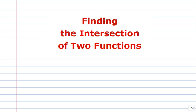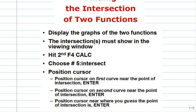Here's the steps and I'll walk you through them. The first step is to display the graphs of the two functions. The intersection you're trying to find must be visible in the viewing window. Then go to the calculate menu, choose number five intersect and position the cursor, and I'll show you how to do that.